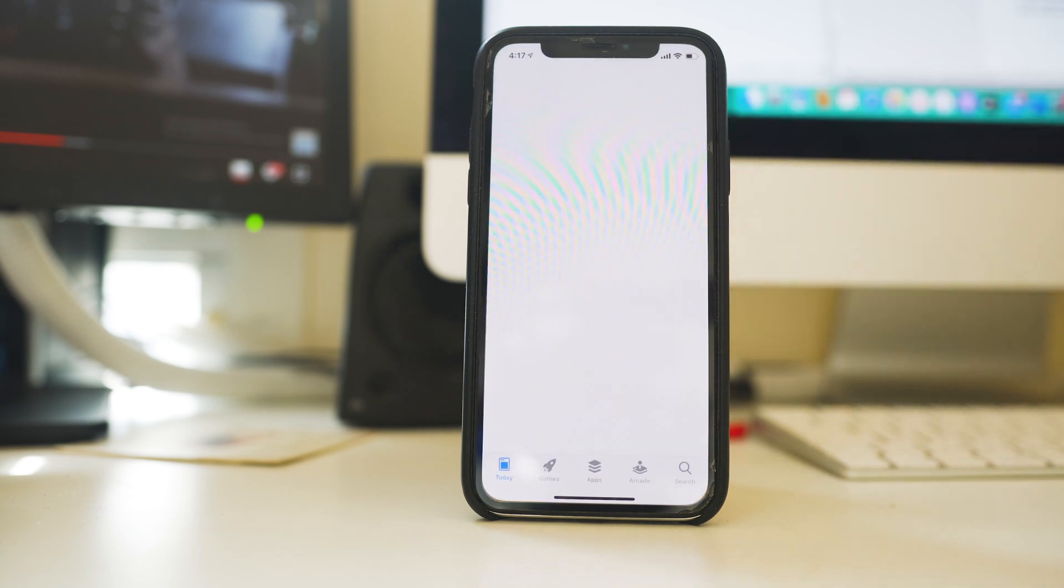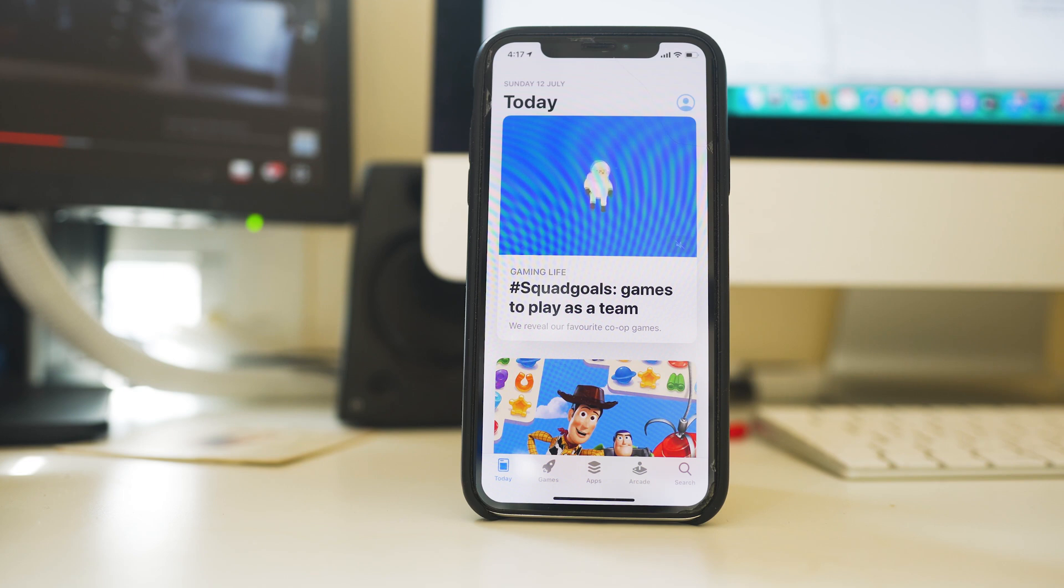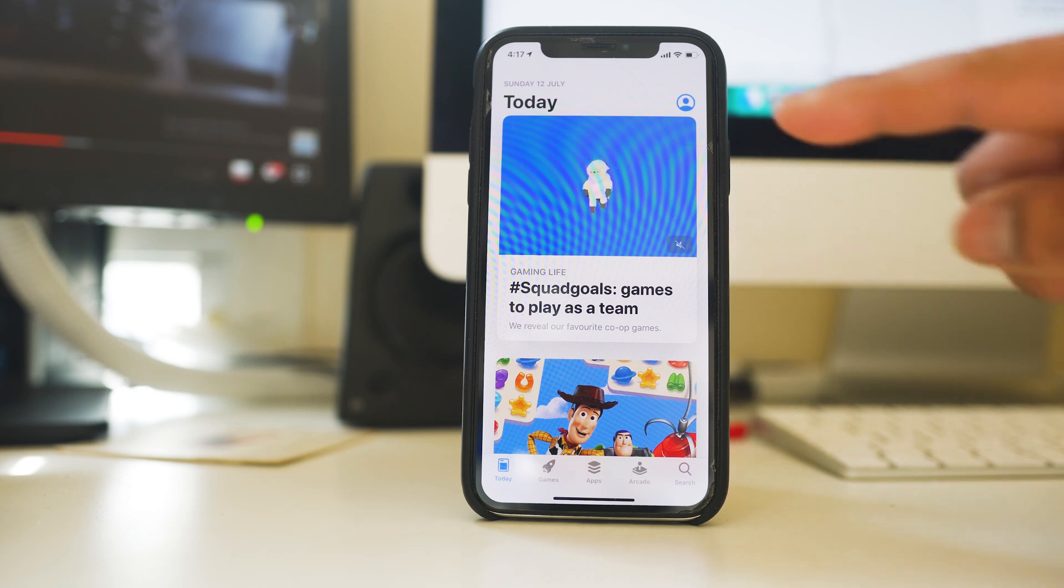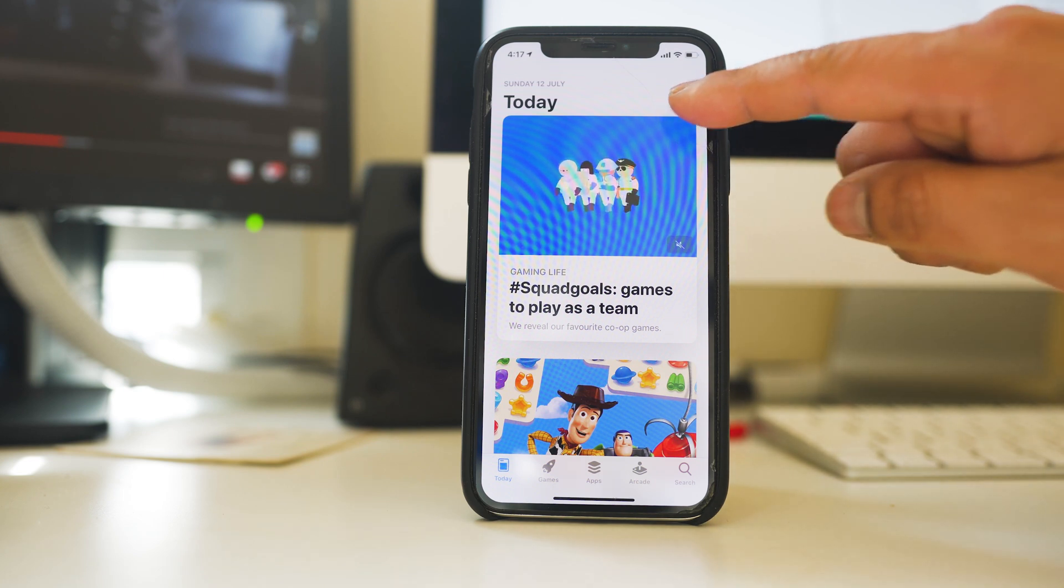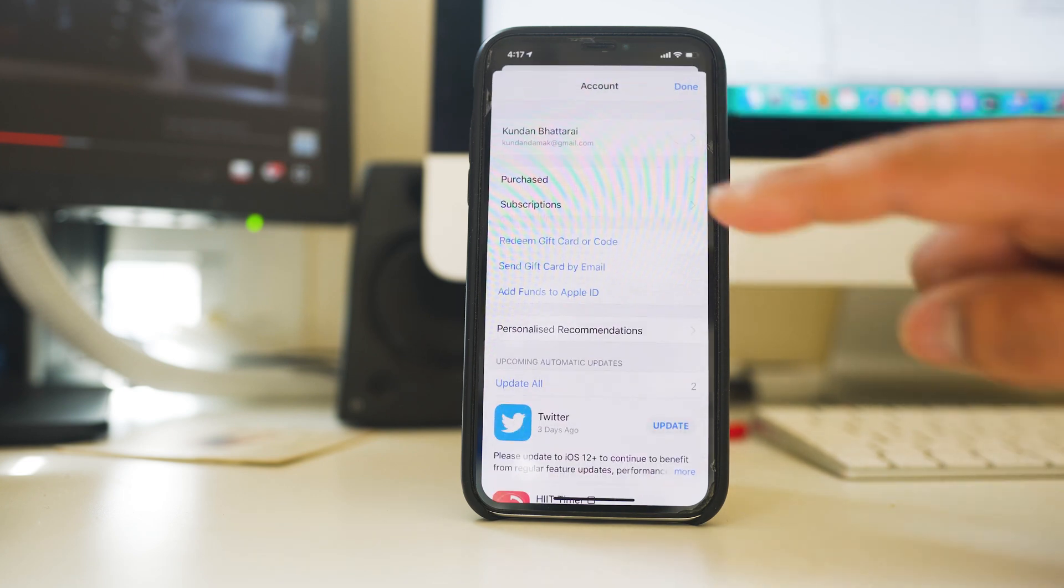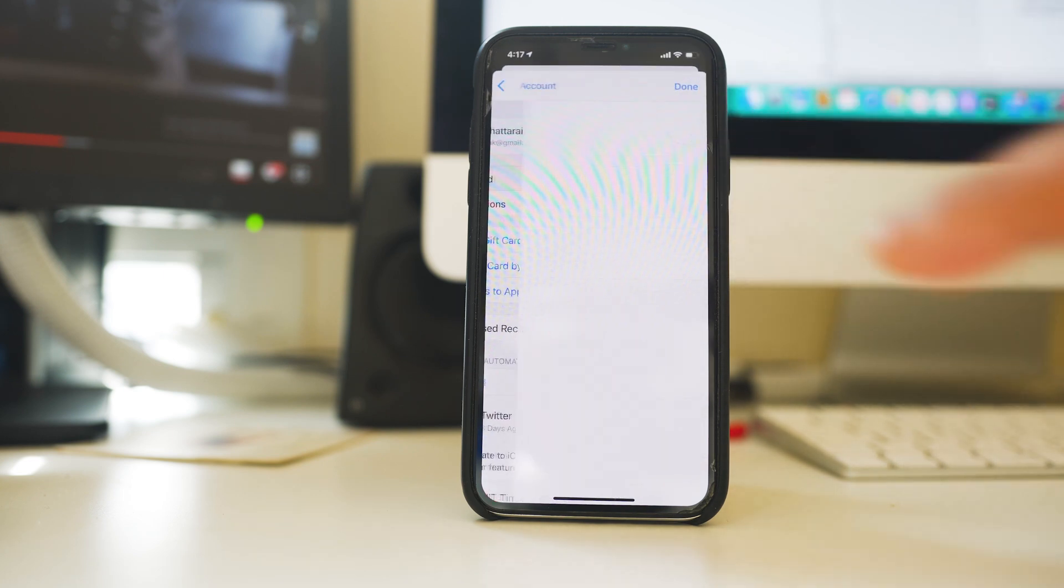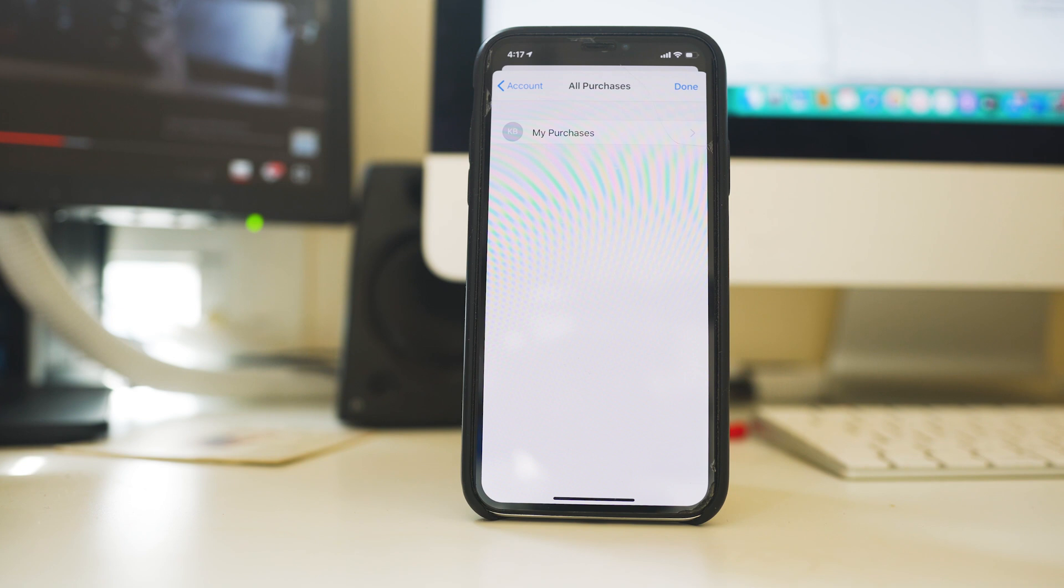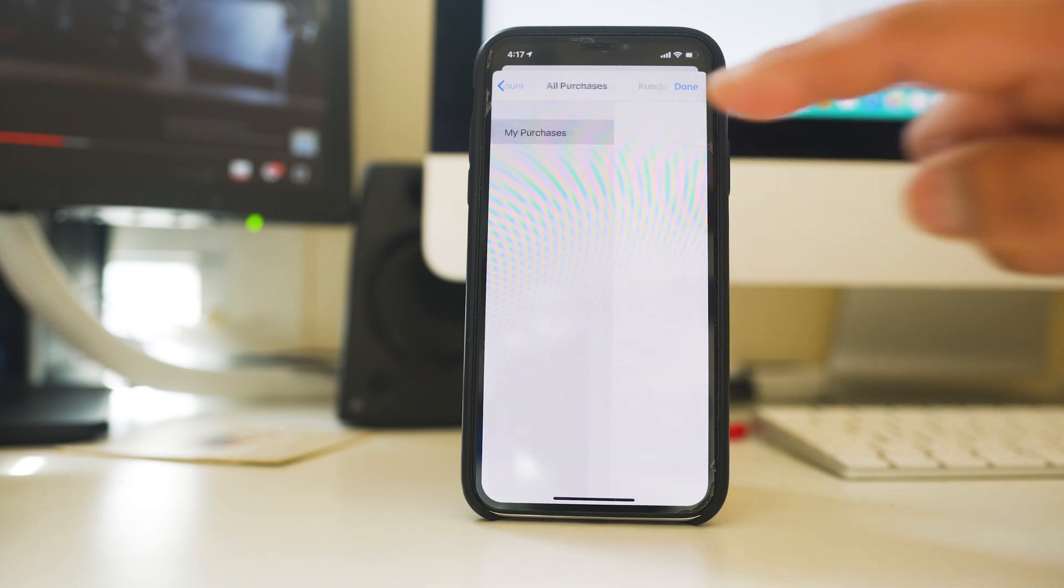Go to App Store. Then go to the profile icon. Go to Purchased. Go to My Purchases.